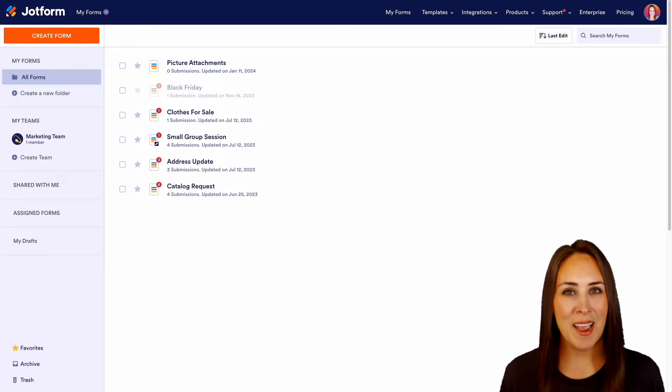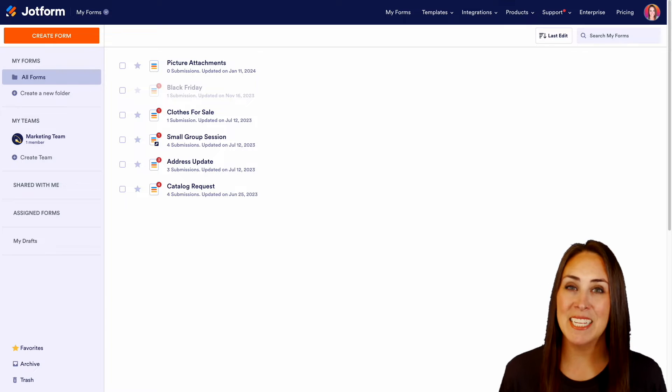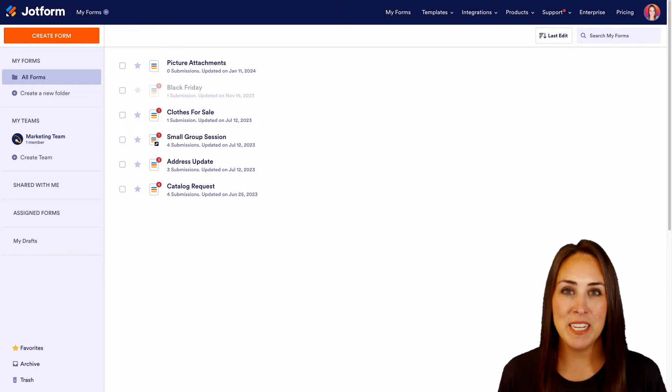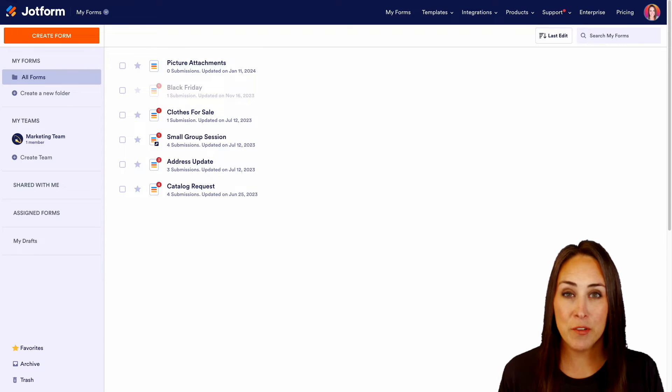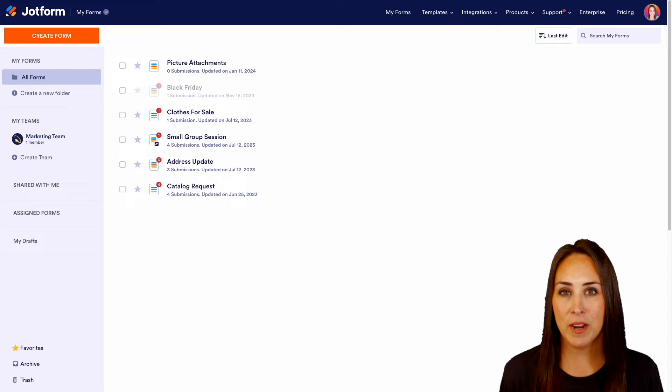Hey JotFormers, welcome back. I'm Kimberly and I'm currently in the desktop version of my dashboard. For this example, I'm going to use a form that I already have created.